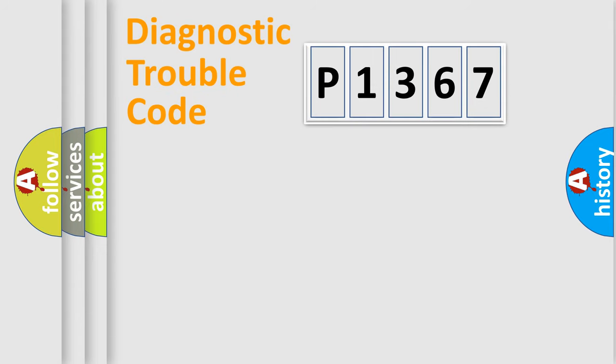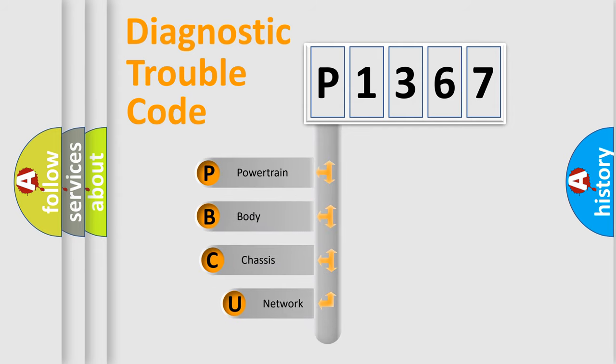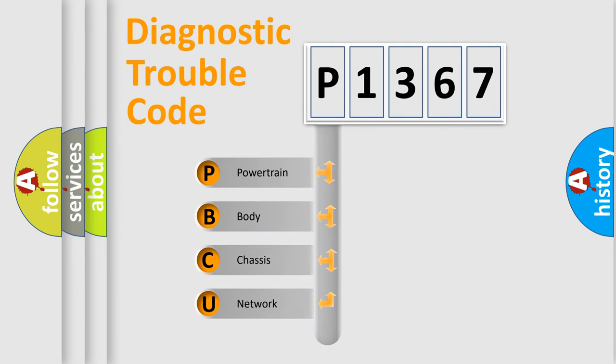First, let's look at the history of diagnostic fault code composition according to the OBD2 protocol, which is unified for all automakers since 2000.